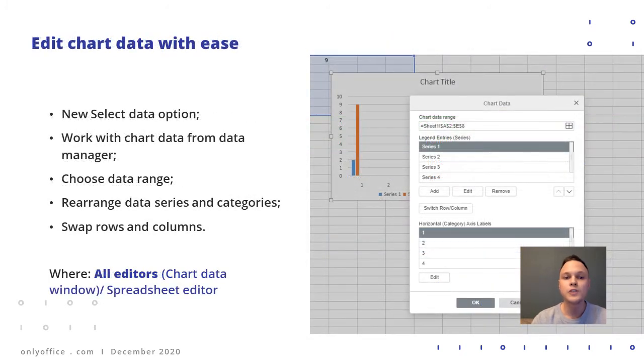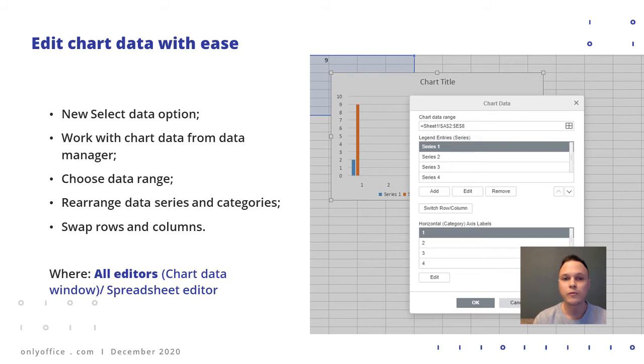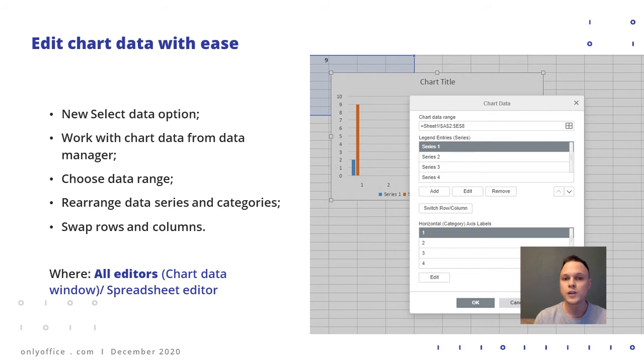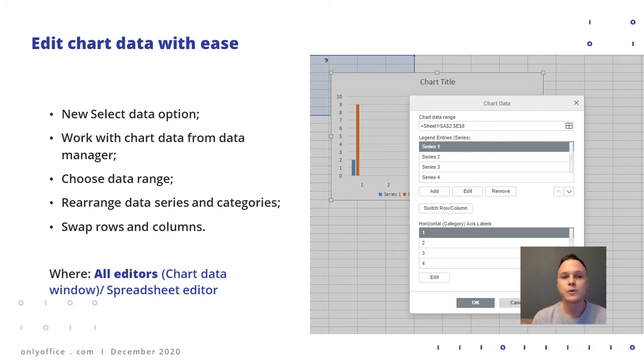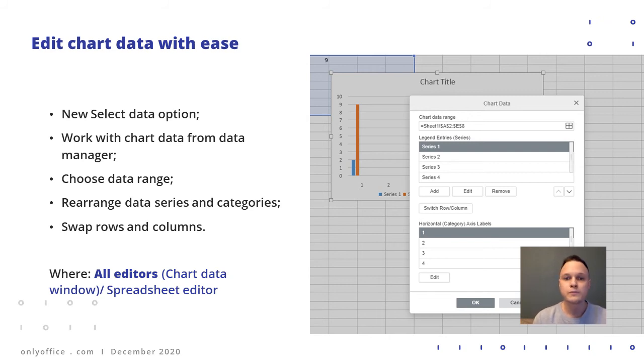Now changing data used for your charts in any type of files is much more convenient. Using the select data option, it's possible to change and rearrange parts of data from the data manager window, where you can also change data range and swap rows and columns.